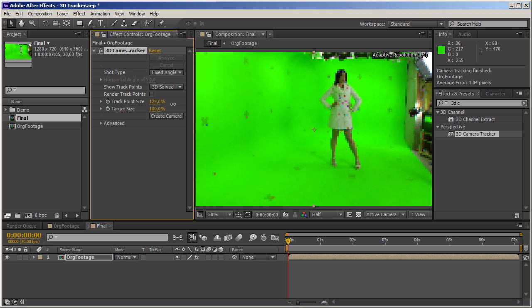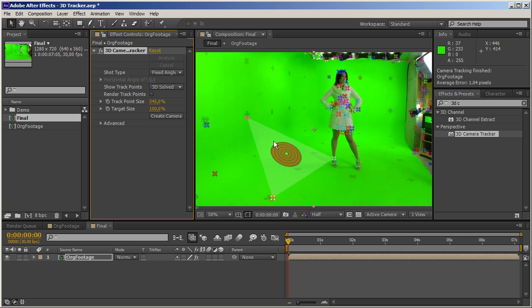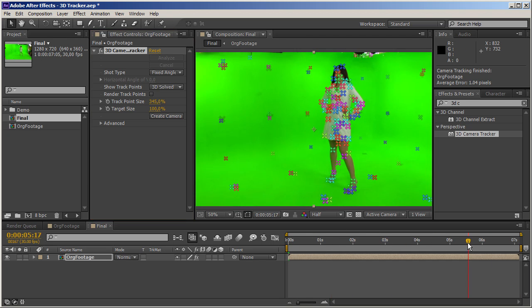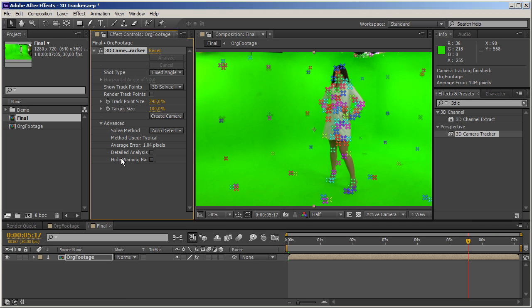We've got the track point size, which we can use to orient ourselves better in the 3D environment. The tracker did a pretty good job — everything sticks nicely. To check how good the track is, we can twirl down the advanced section and check the average error indicator. The smaller this value, the better. An average error of 1.04 pixels means there's an average difference between the 3D solved points and the 2D tracked ones.